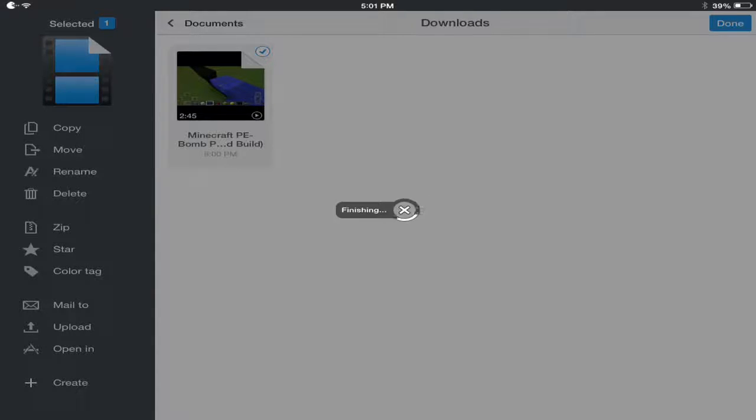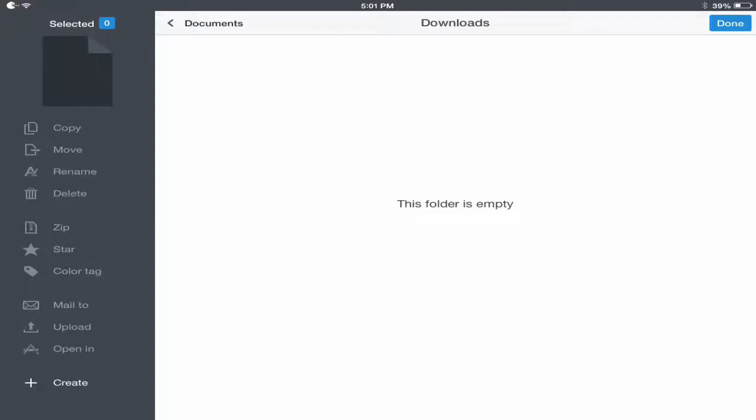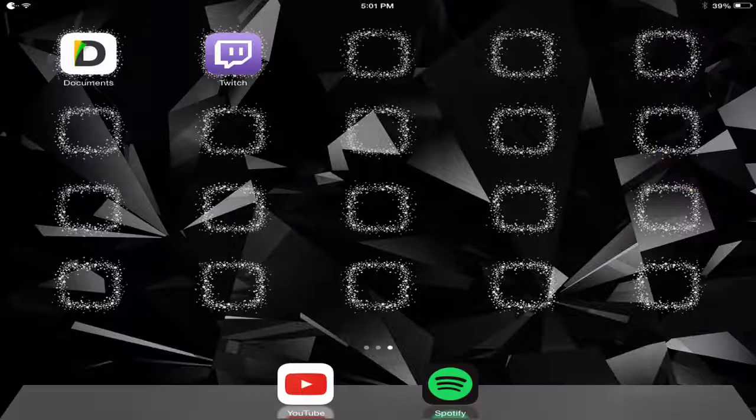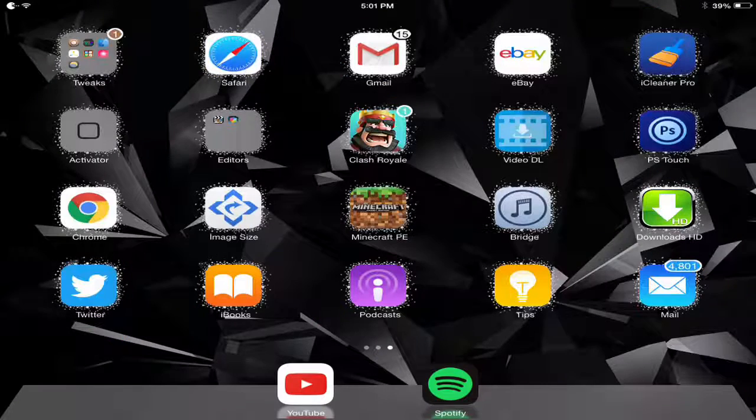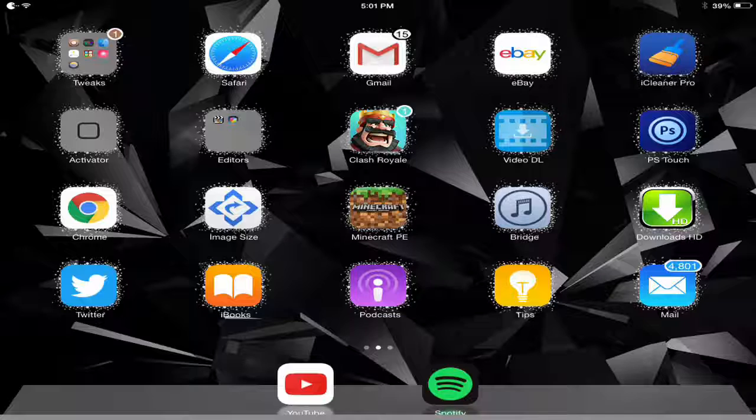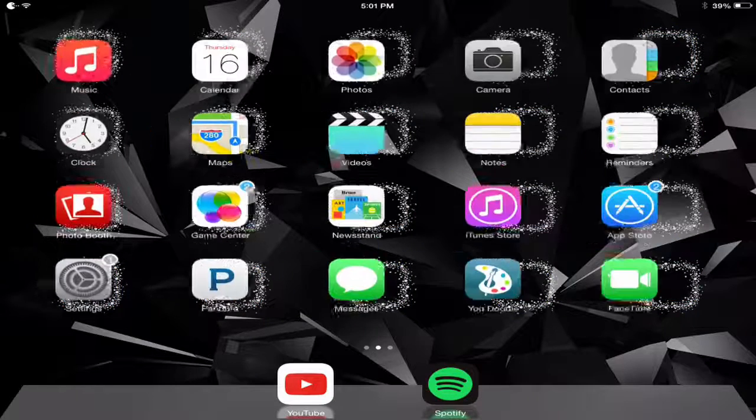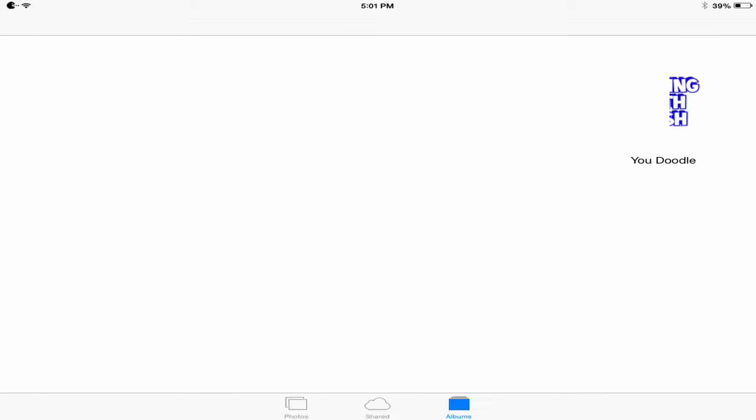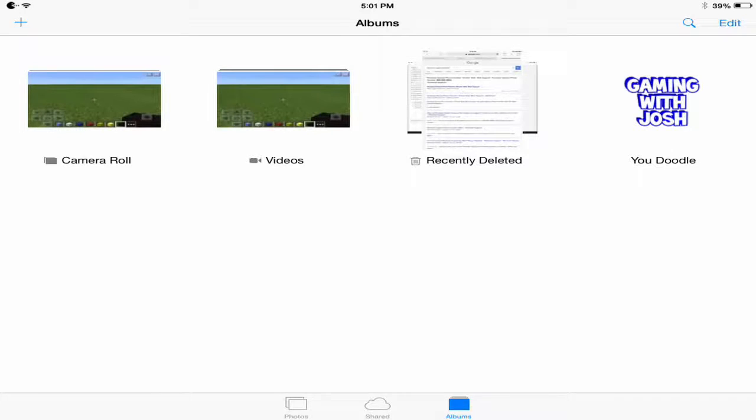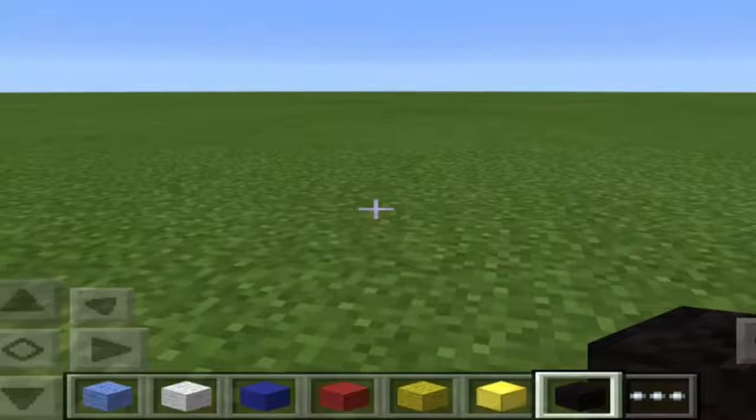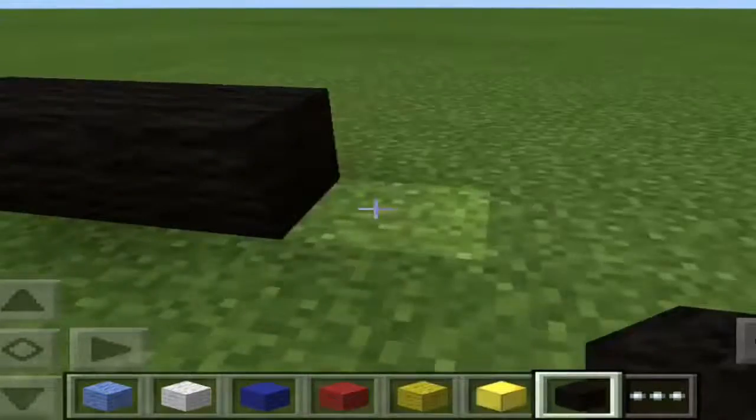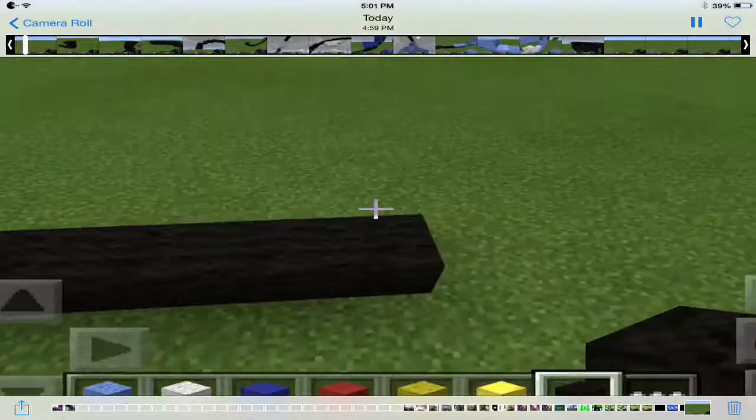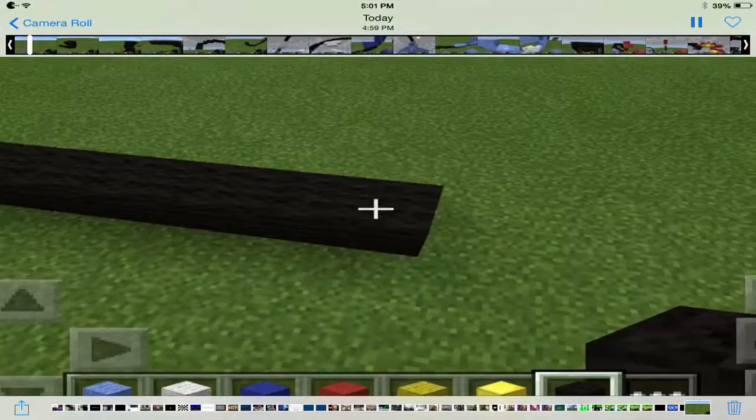And once it's done downloading, it's going to be in your photos. So, just for proof, you want to head back, head over to photos, and then there's your YouTube video, just right there. Here it is, click play, and there it is.